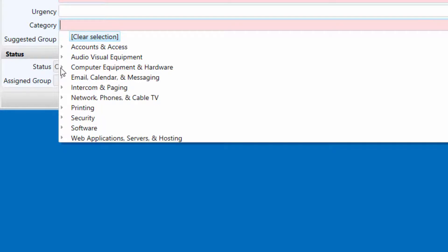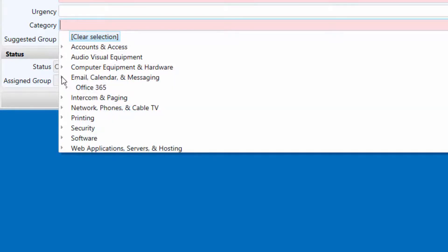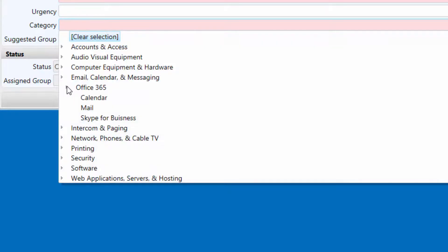Email, calendar, and messaging. If you are having a problem with your LCPS email, calendar, or Skype for Business, use this category tree to select the appropriate subcategory.